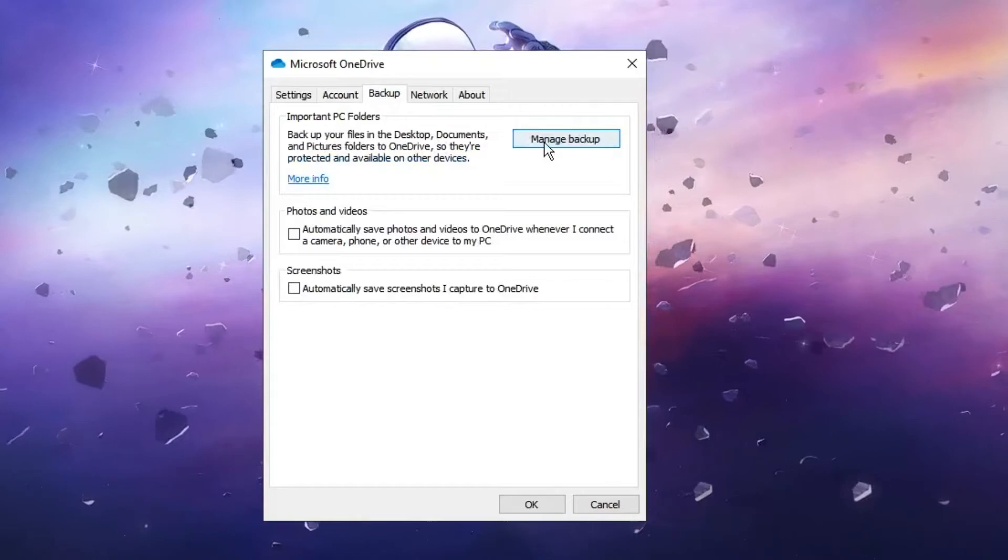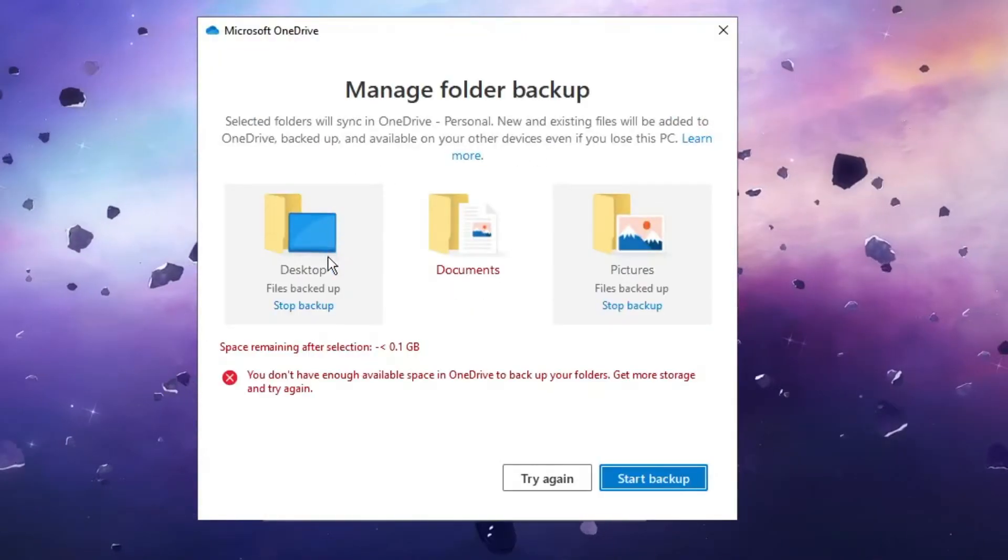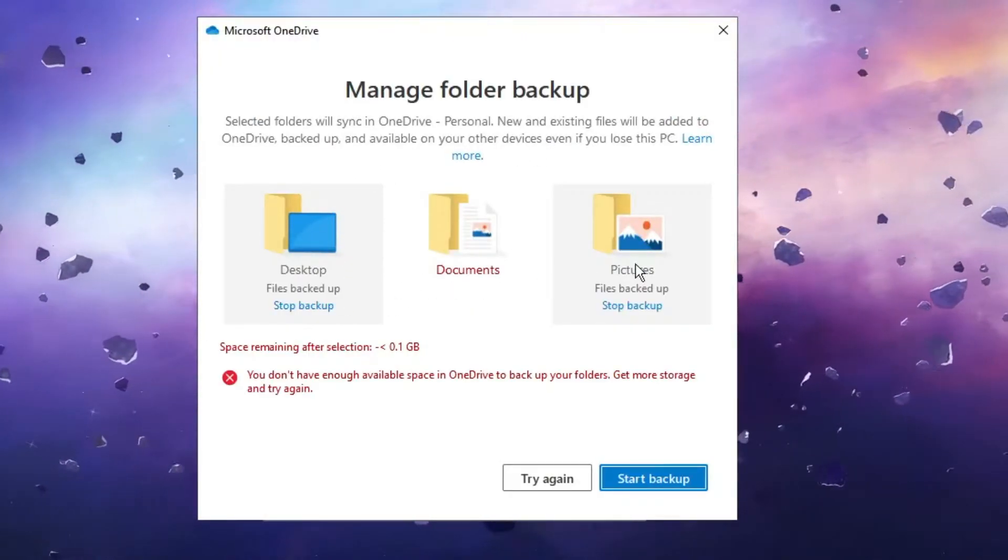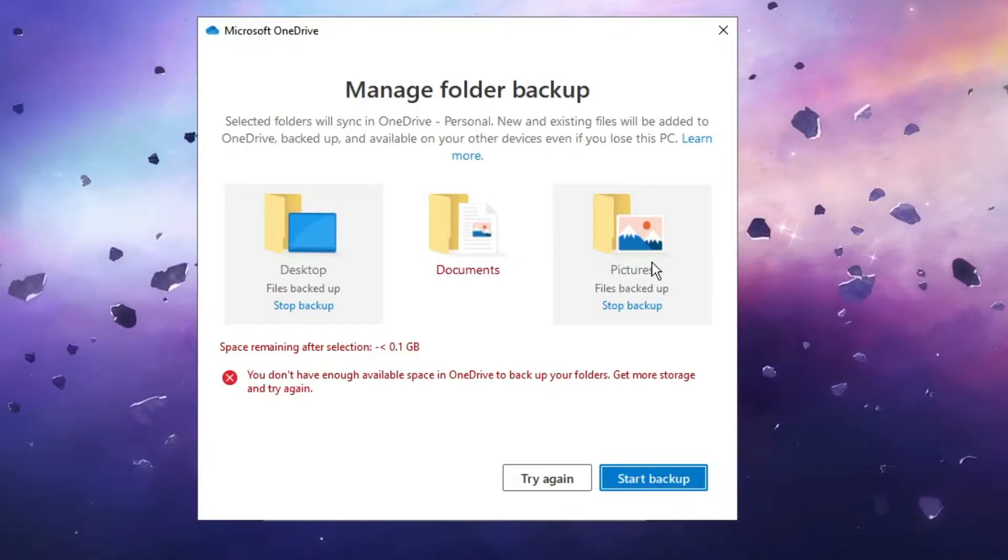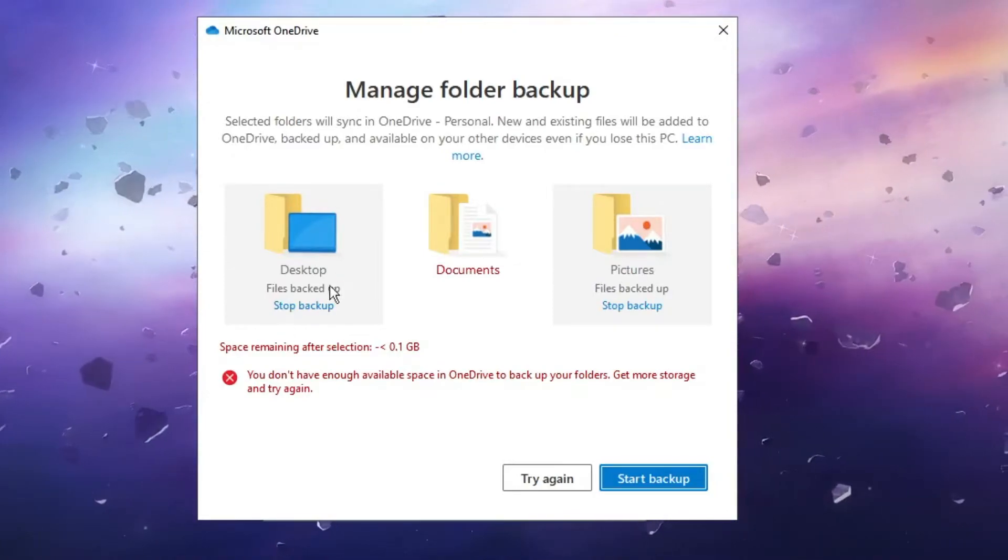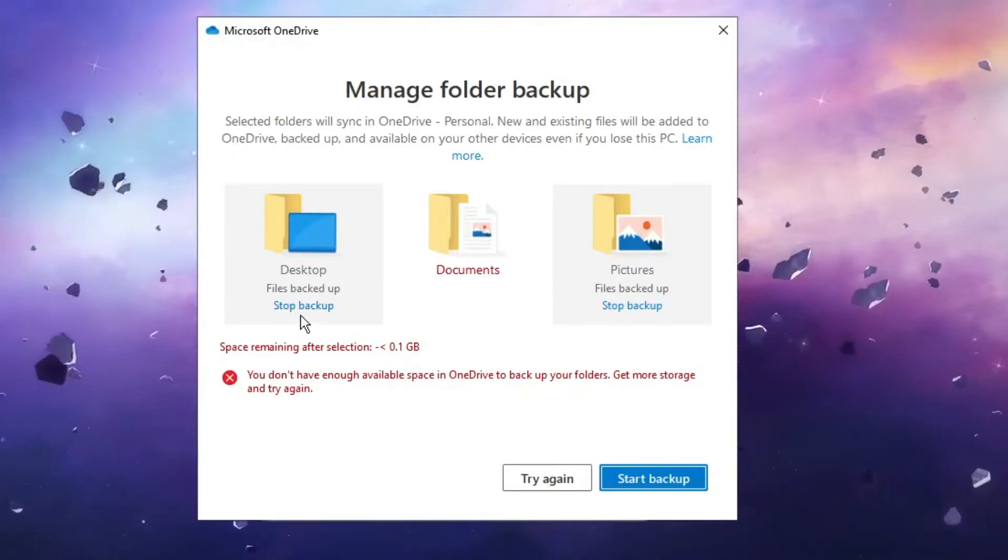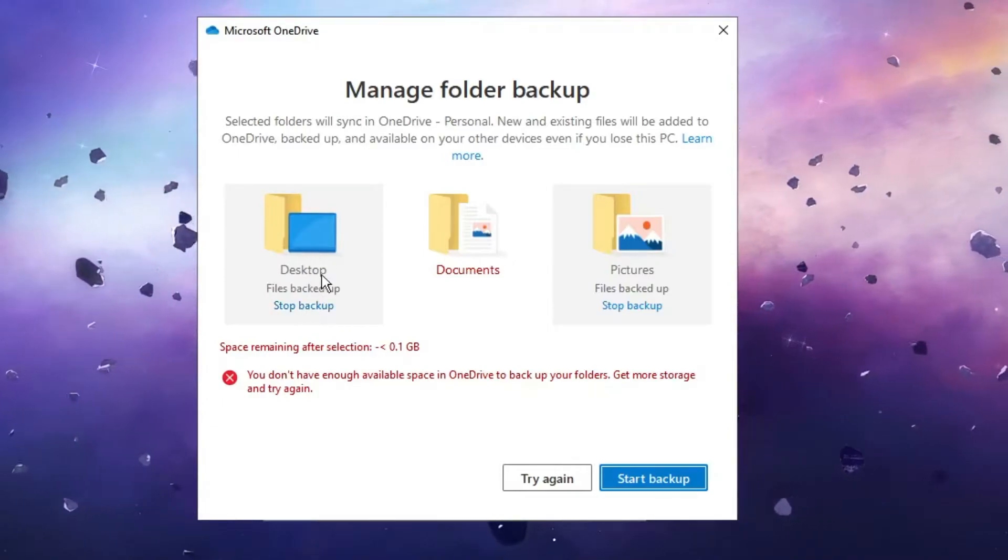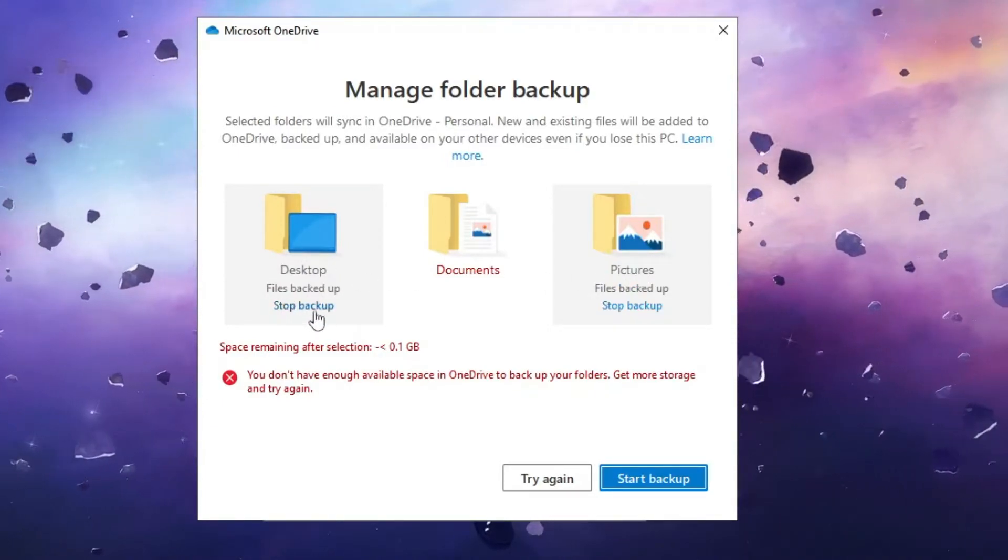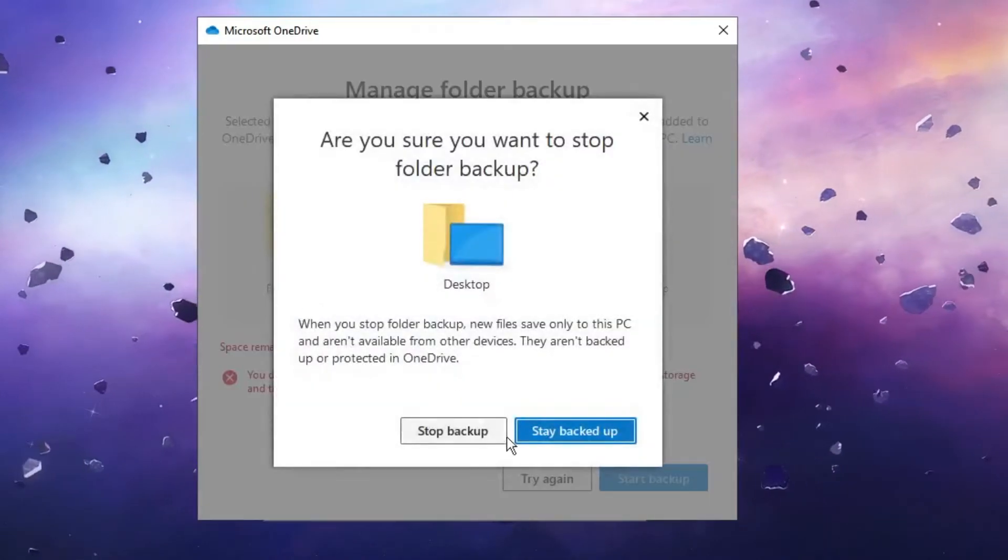Then click on manage backup. Now here you will see all kinds of folders that have been attached and linked to your OneDrive. You will be getting an option to stop backup. Whichever folder has been associated and linked to your OneDrive, you need to click on stop backup.